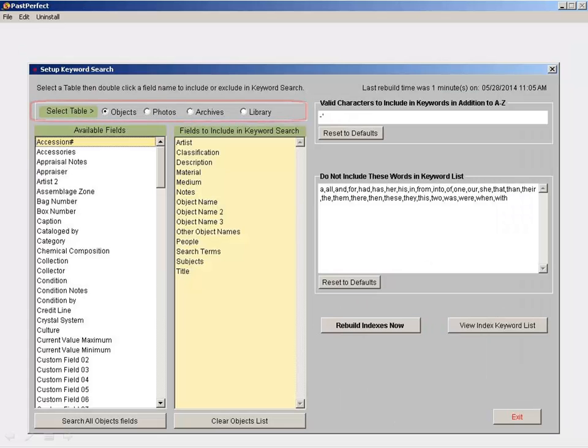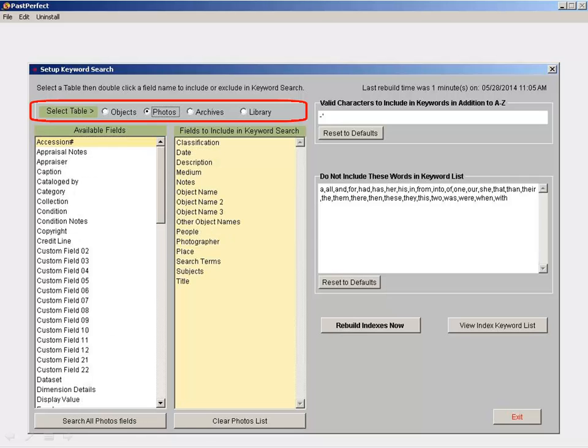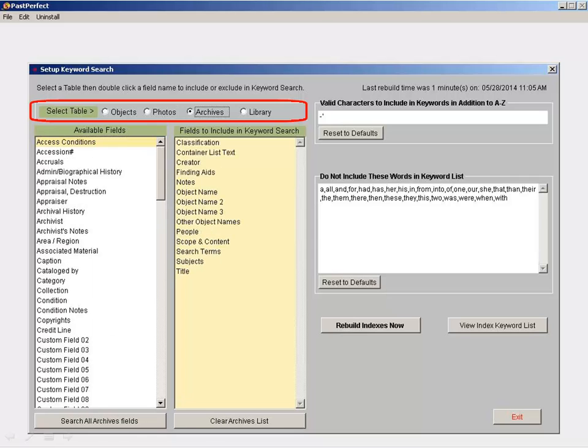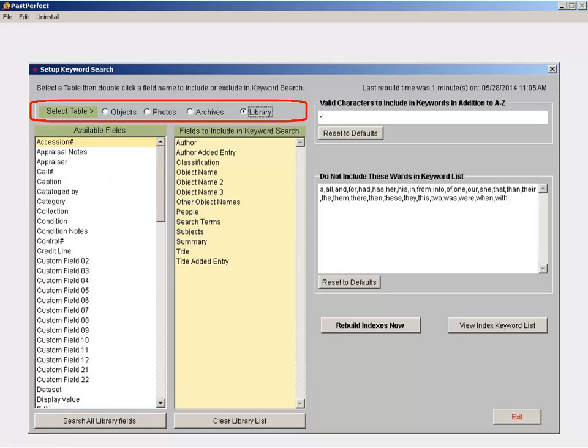On this screen, you can select the fields that are included in a keyword search, as well as set characters other than A through Z that are valid for searching.